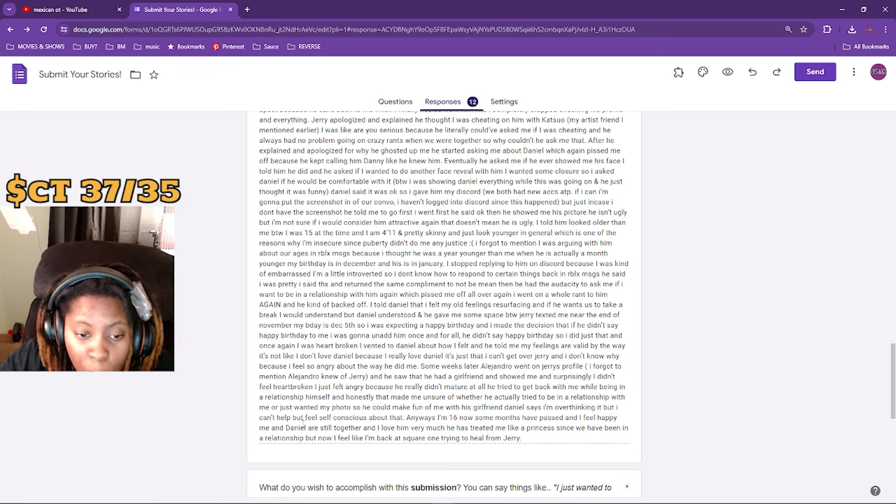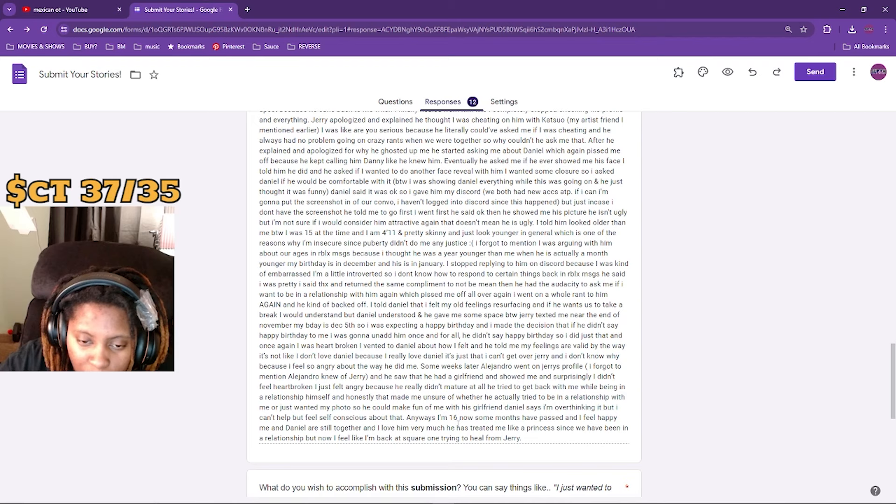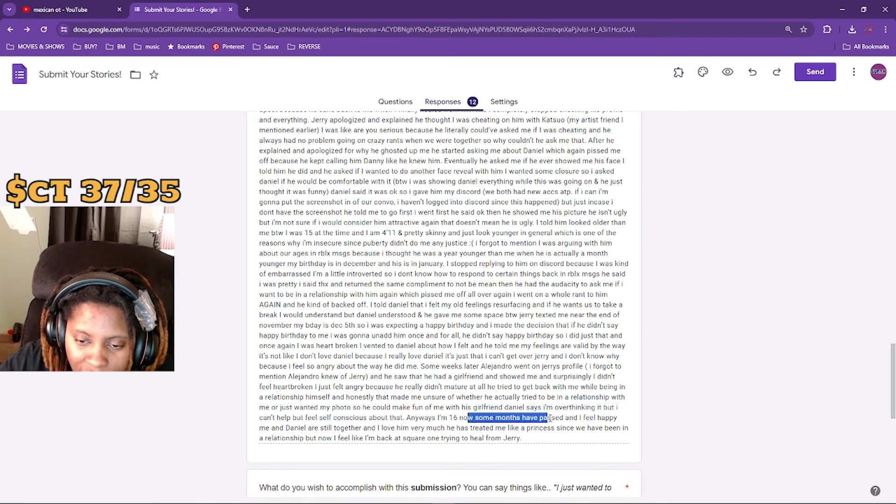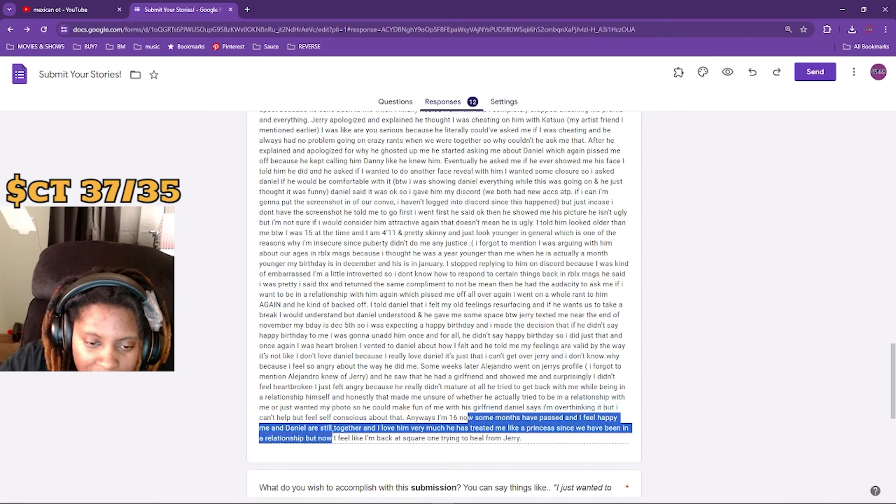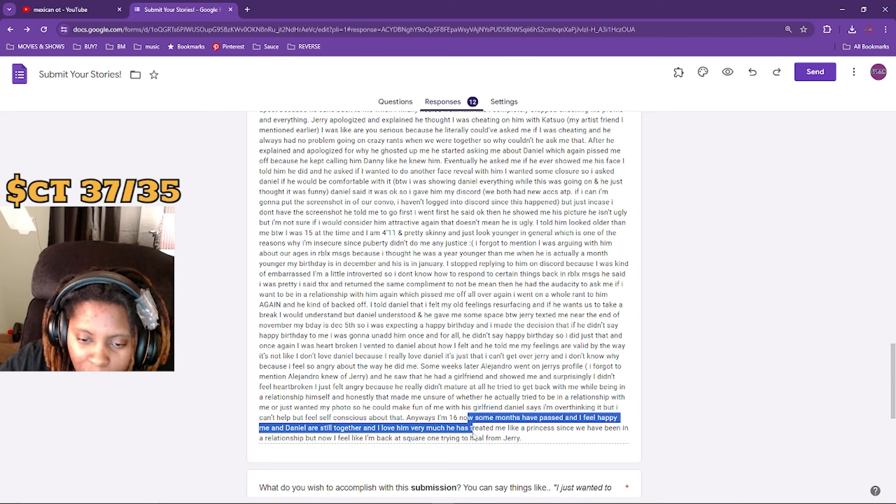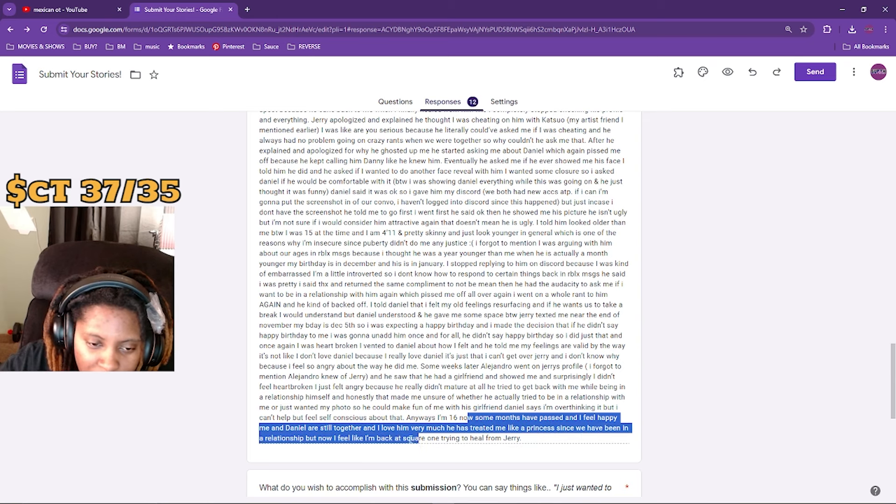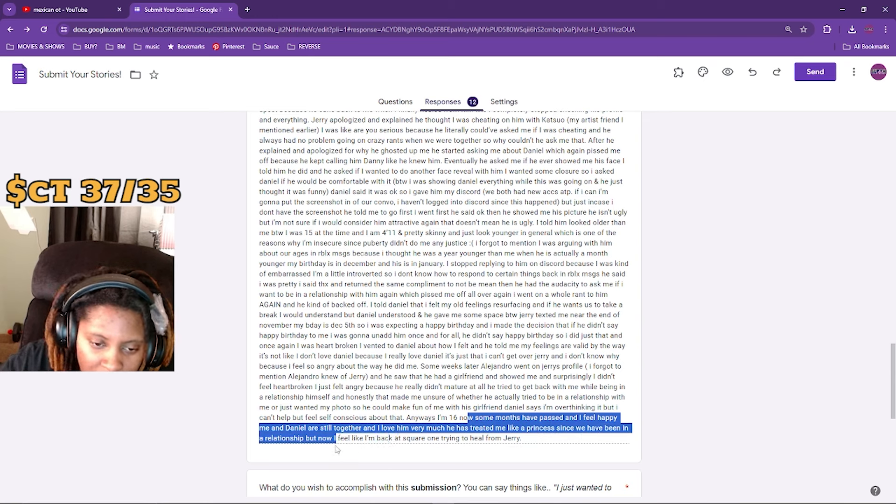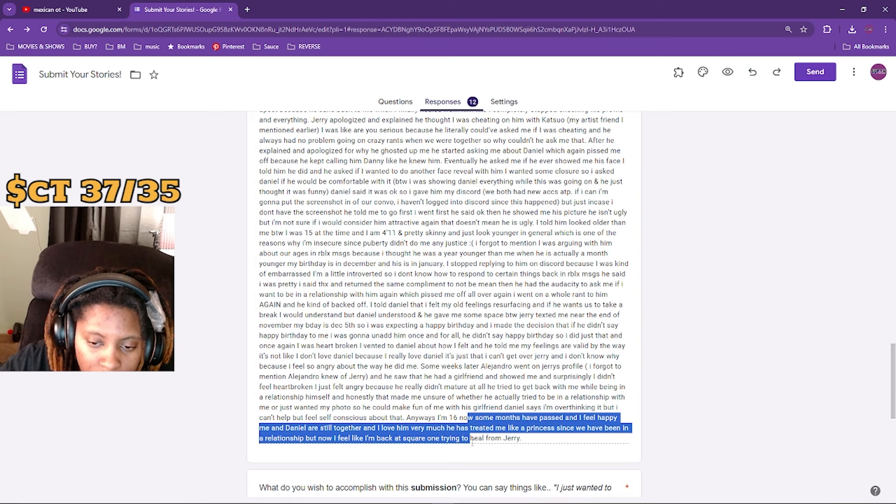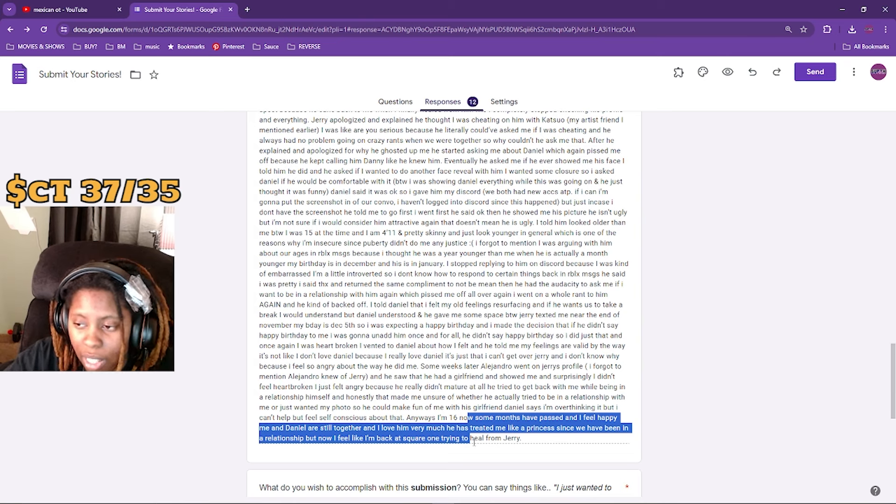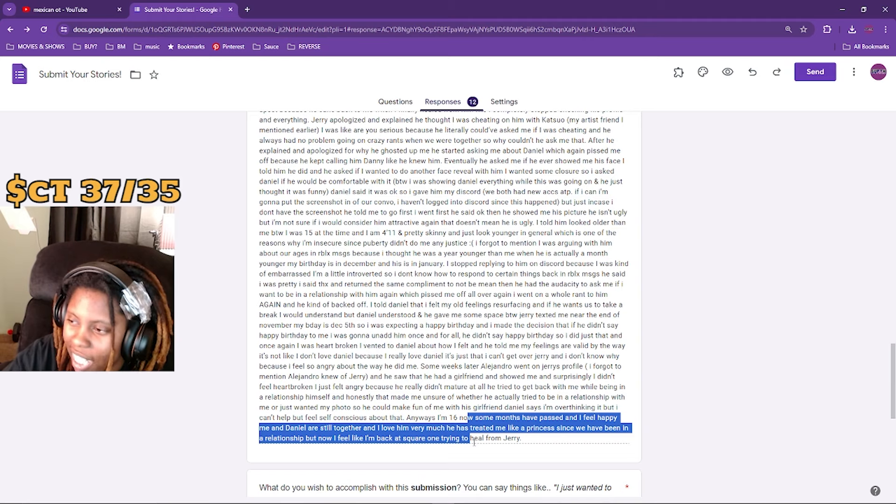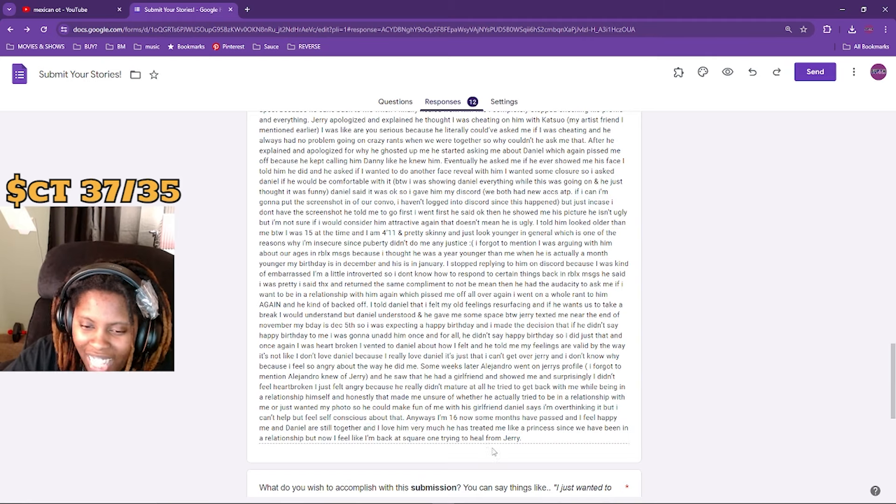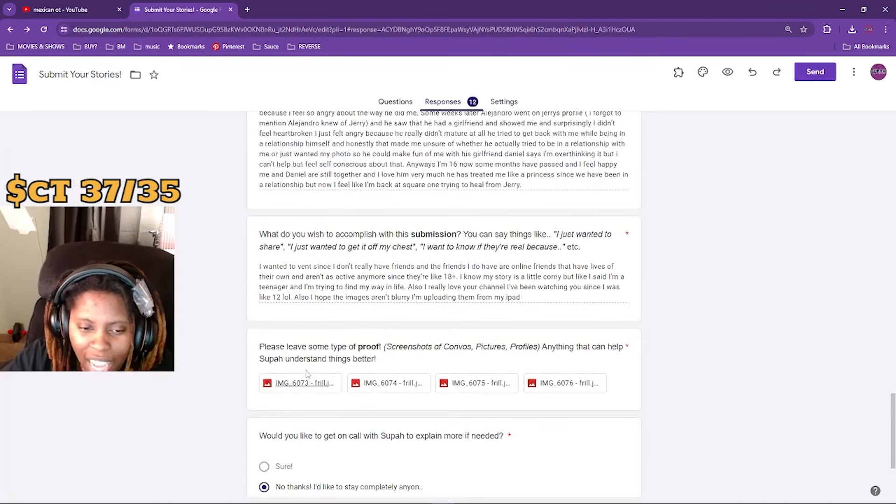Daniel says I'm overthinking. I can't help but feel self-conscious about that. Anyway, I'm 16 now. Some months has passed and I feel happy. Me and Daniel are still together. I love him so much and he treats me like a princess. But now I feel like I'm back to square one trying to heal from Jerry. Damn, I just felt like I just read a diary, bro. I feel like I just read this girl's diary.